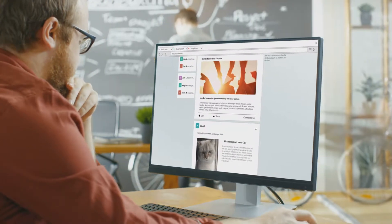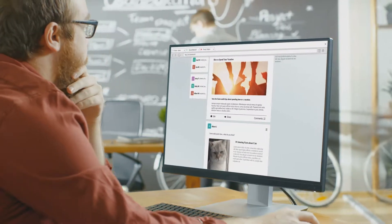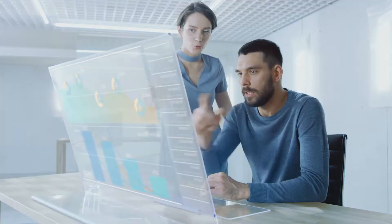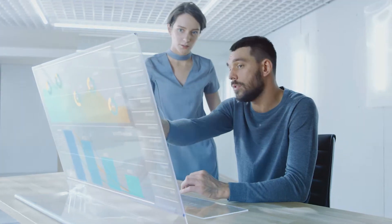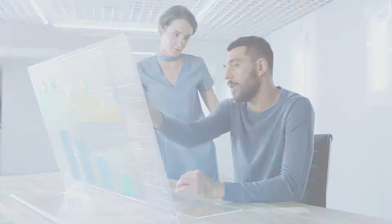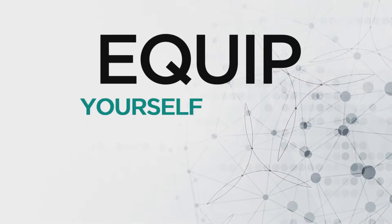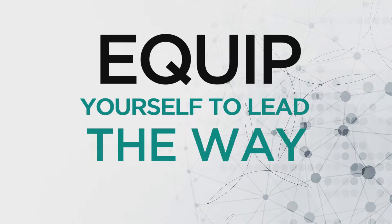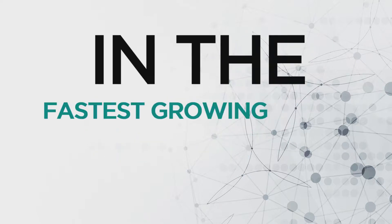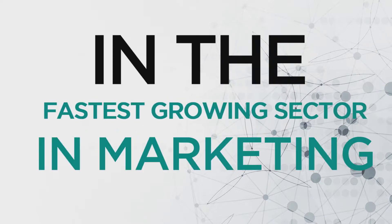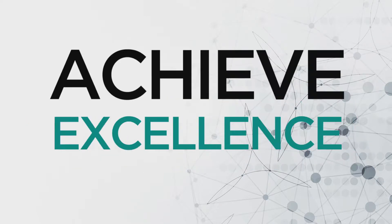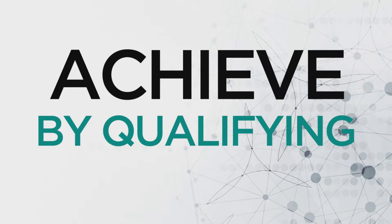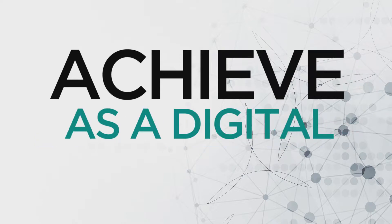Become an expert in digital marketing and advertising. Start the premium advanced qualification and launch your career. Equip yourself to lead the way in the fastest growing sector in marketing. Achieve professional excellence by qualifying as a digital marketer.